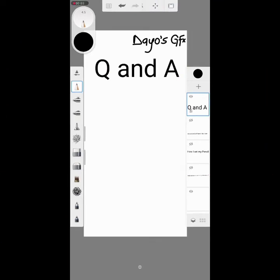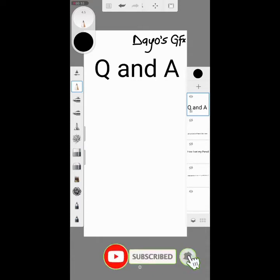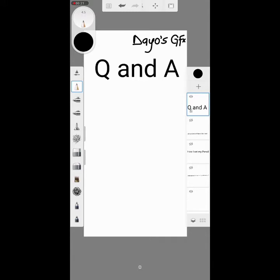Hi everyone, this is Gaios Graphics. If you're new to my channel, please click on the subscribe button and click on the notification bell to get notified when I release another video. Without wasting your time, today we are going to answer some questions that people have been asking.